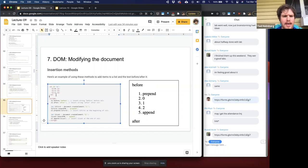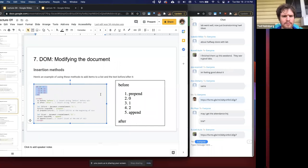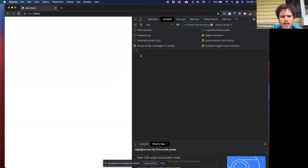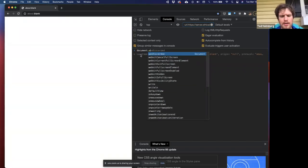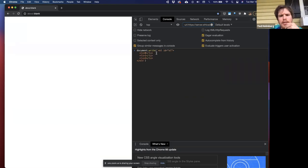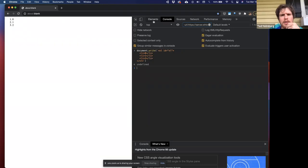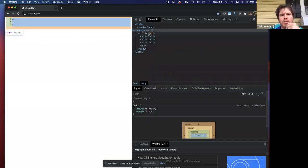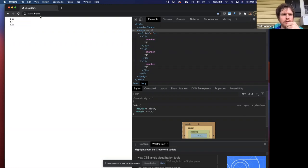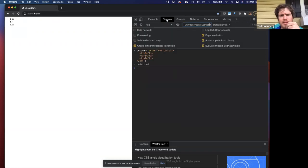Let's look at the difference between append, prepend, before, and after, because those might seem very similar. I'll refresh the page, use document.write to create an ordered list with ID 'ol' containing list items 0, 1, and 2. Here you can see ordered list 0, 1, 2. One important note: when you give an ID to any HTML element, it automatically gets imported as a variable in JavaScript without having to do getElementById.